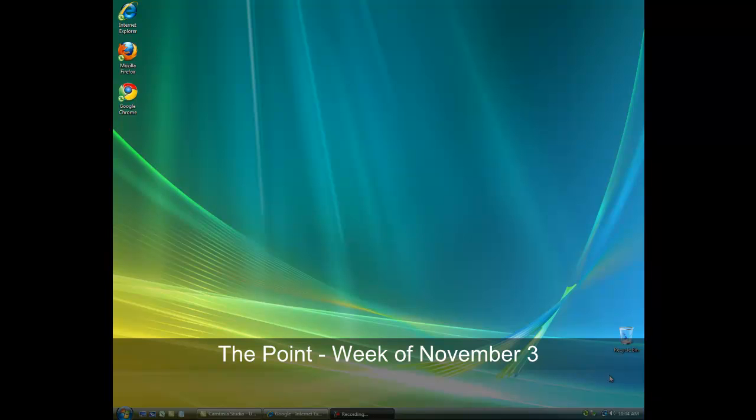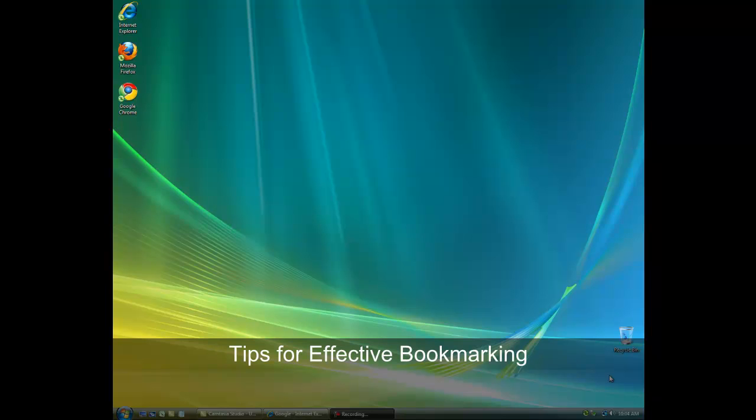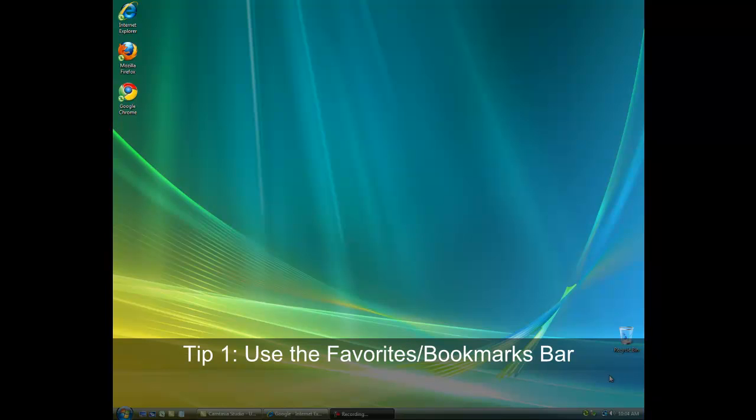Hello and welcome to The Point from MSI Services. This week we'll look at some tips for more effective bookmarking. If you've already read the text of The Point for this week, you'll know that we looked at three of the best bookmarking tips.